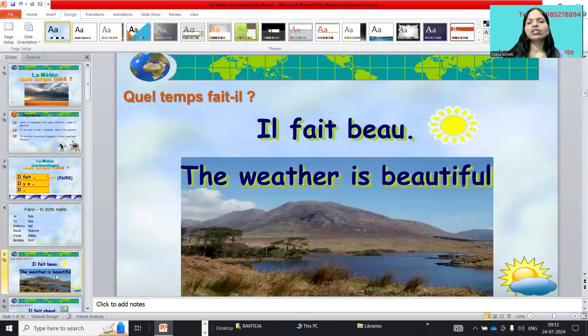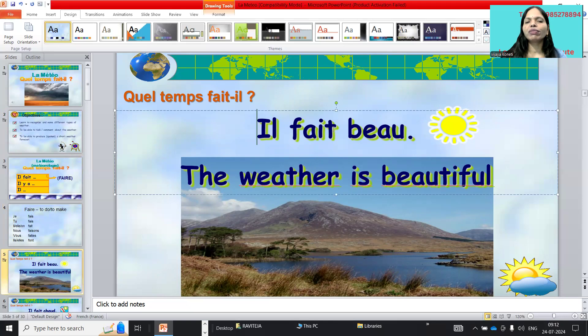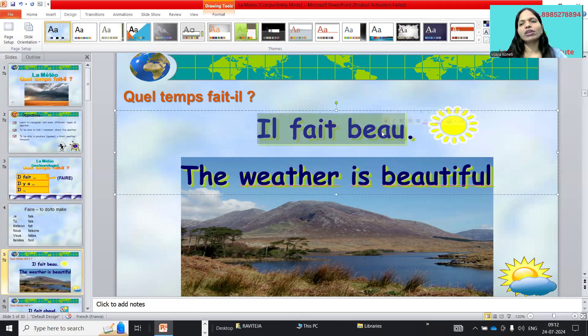So, how to say 'the weather is beautiful' — il fait beau. Il fait beau means it is beautiful, meaning the weather is beautiful.